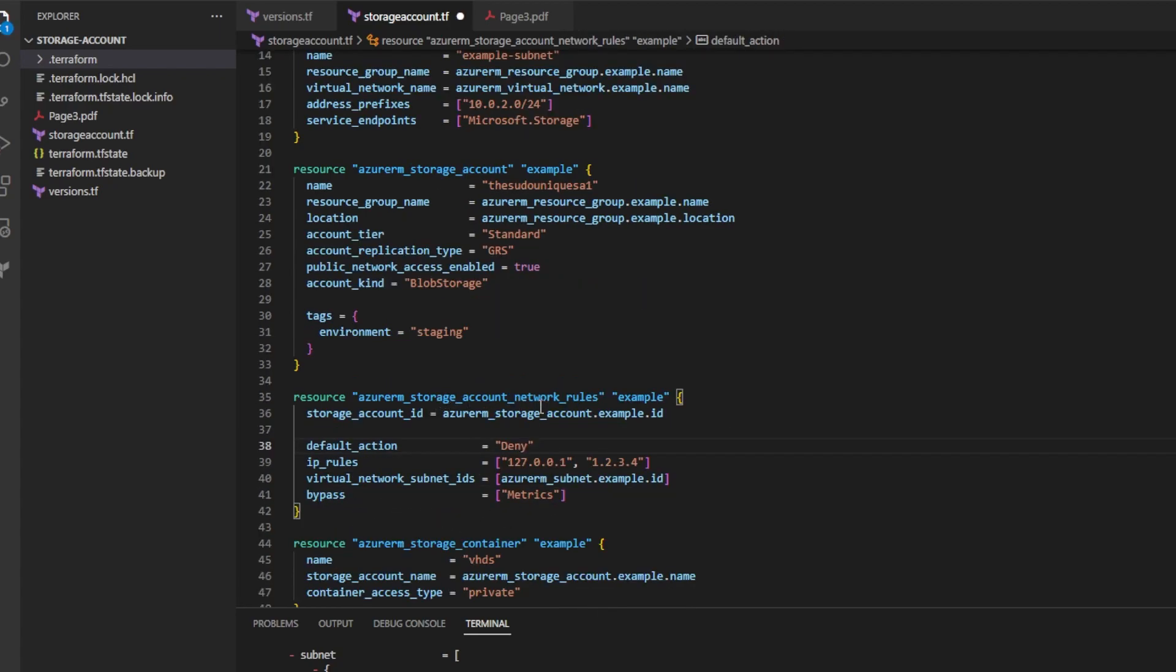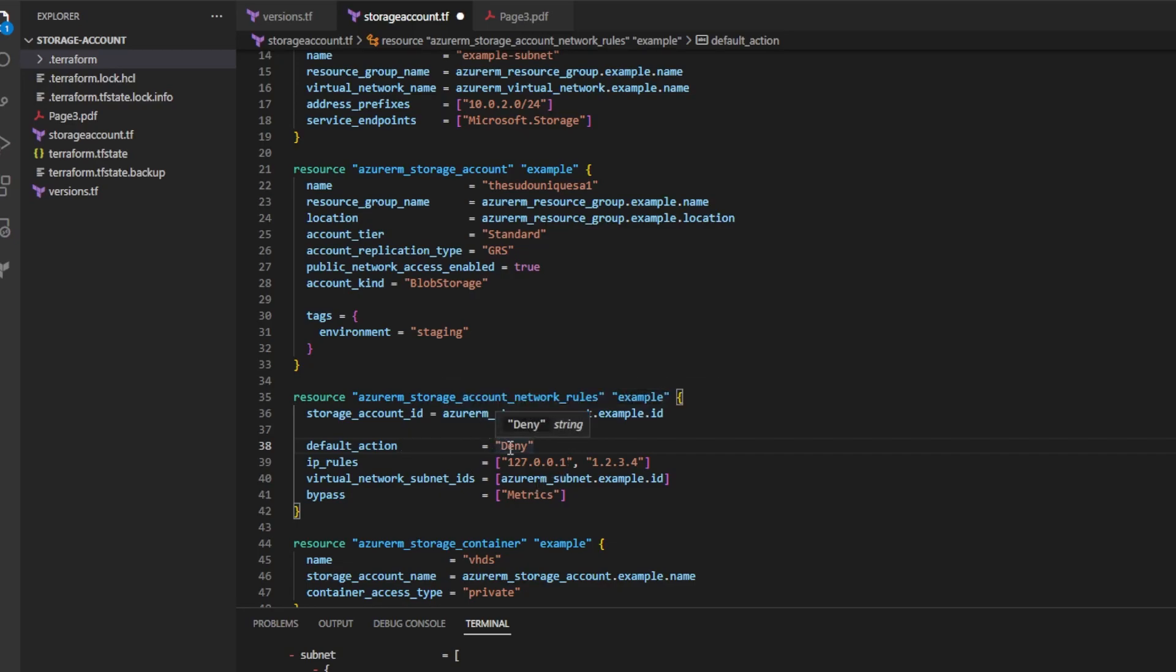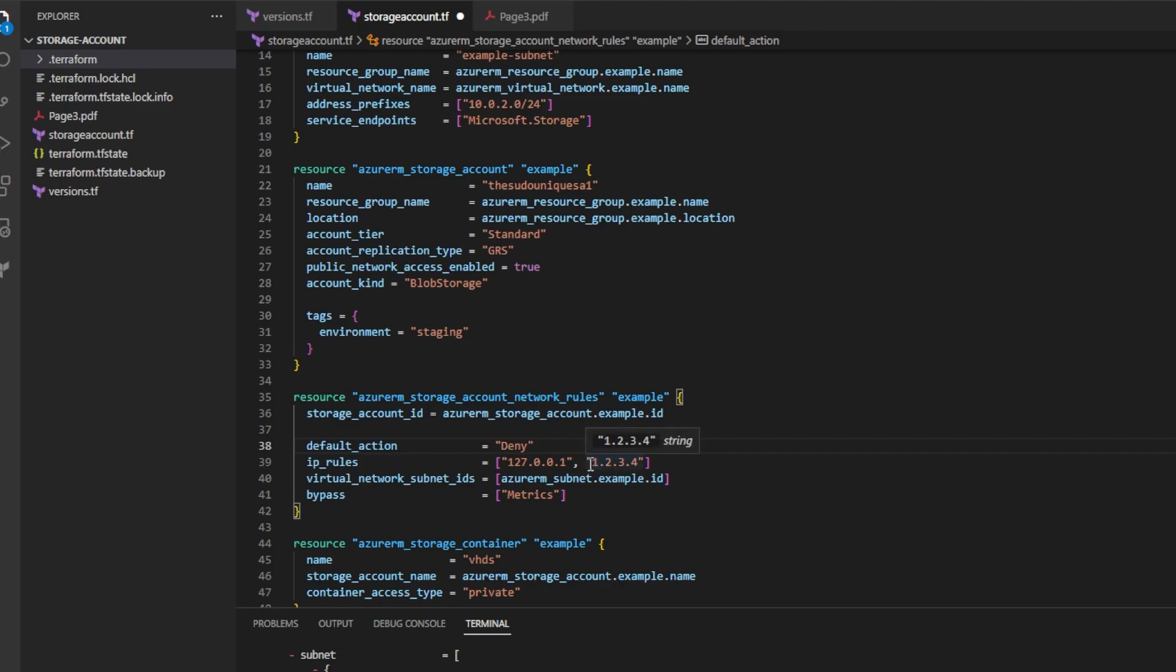Inside the storage account network rules resource, go ahead and change the default action from allow to deny. Go ahead and add your IP address from wherever you are running Terraform to the IP rules attribute as a string. And this is a list of strings.